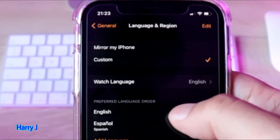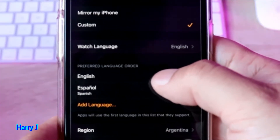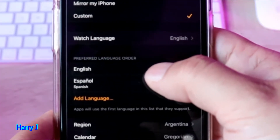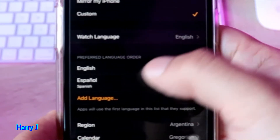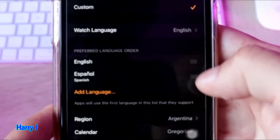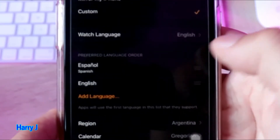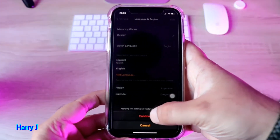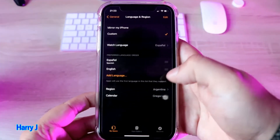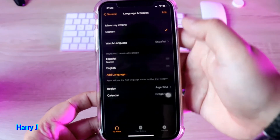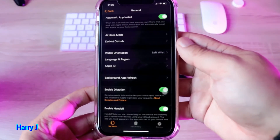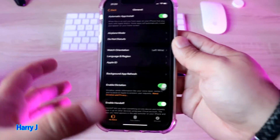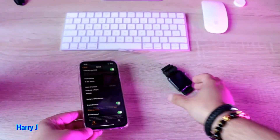You see I have English and also a Spanish option. So I am going to put Spanish to show you. I hit this one, and you can move them up and down as you want. I put Spanish up and I hit Continue.